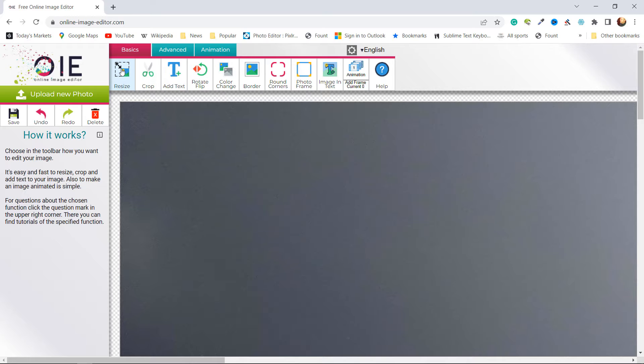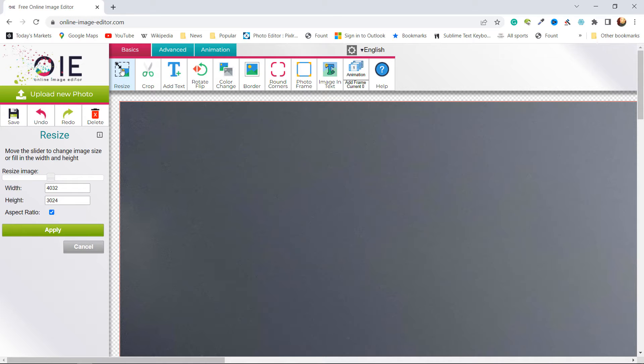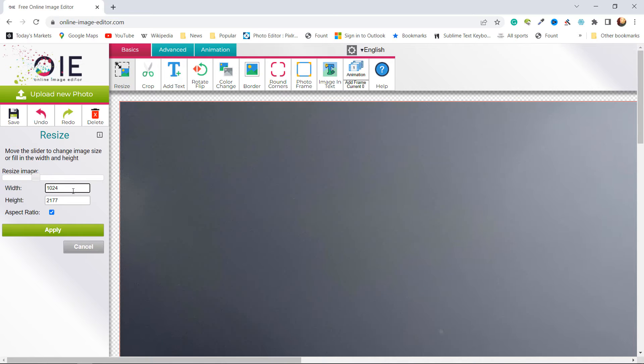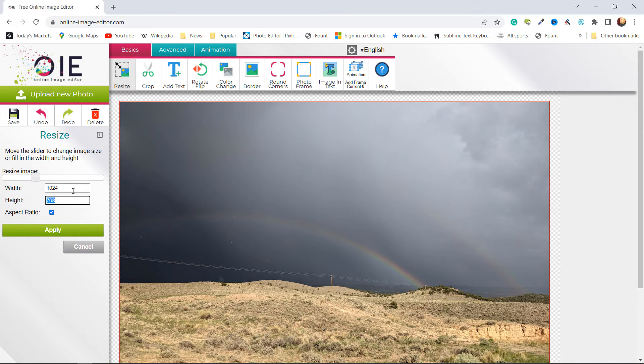So I'm going to click resize here. You can either use the slider to adjust the height and the width, or you can just type in a size. I'm going to type a size I'm familiar with: 1024. I'm going to hit tab.